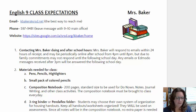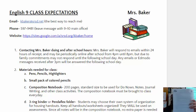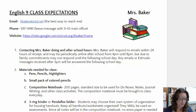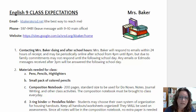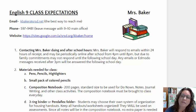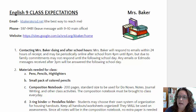Everyone should have a copy of the class expectations, which you can refer to and keep a copy at home or in your notebook. This includes my contact information and a link to my website where you can see a calendar of the events that we are doing in class.